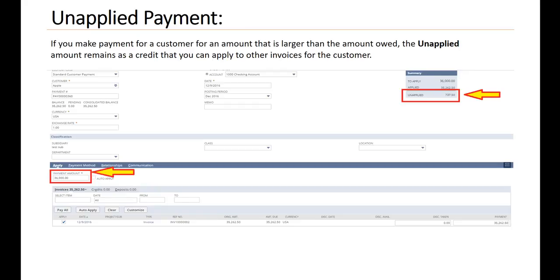For an unapplied payment, if you make a payment for a customer for an amount that is larger than the amount owed, the unapplied amount remains as a credit that you can apply to other invoices for the customer.